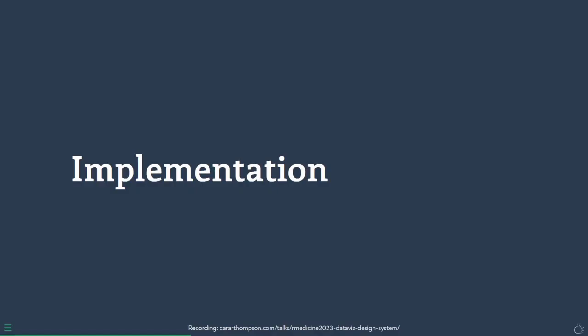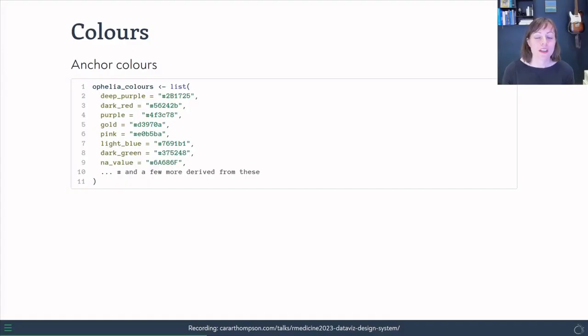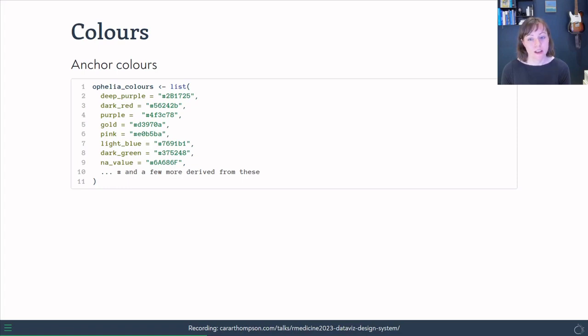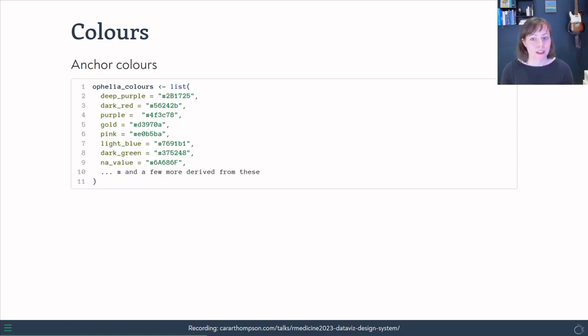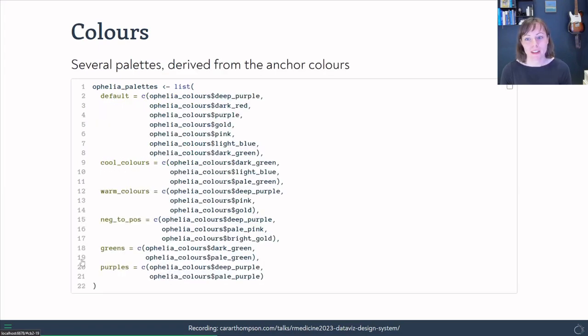We've got our colors and we've got our fonts and we're now really onto the implementation stage. What we're going to do is use the anchor colors that we had a look at just now in the palette checker and create a list with them. And we're going to call that list Ophelia colors, because that's going to be the theme of this package.